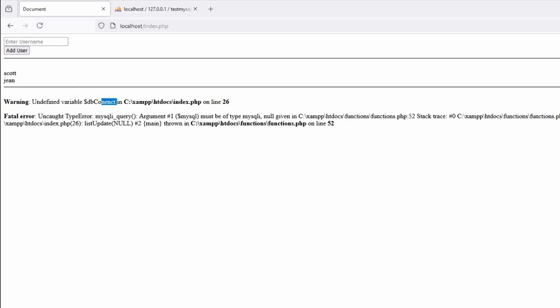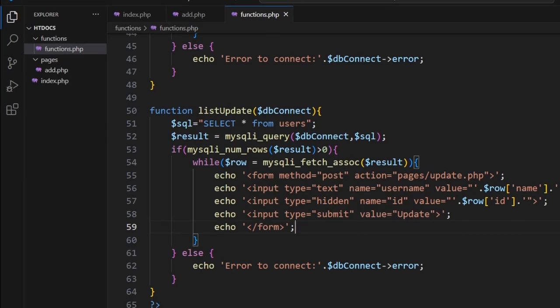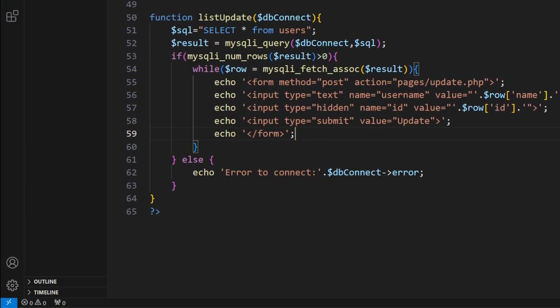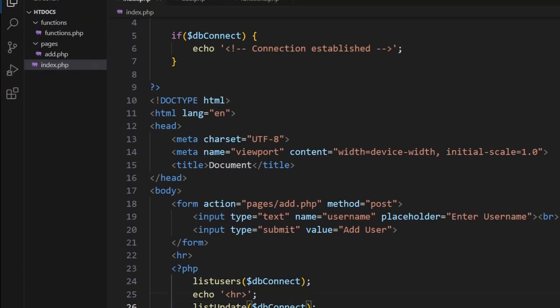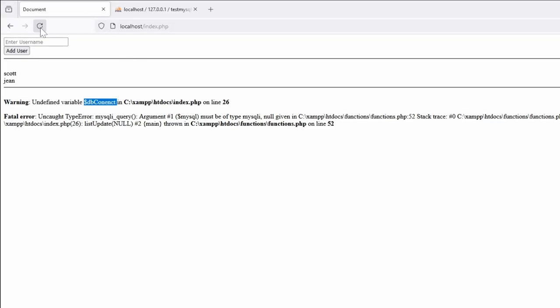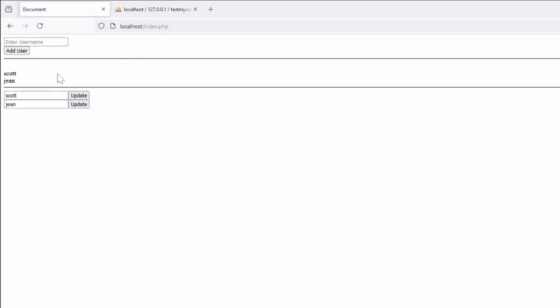Notice here I've got an error - it says db connect is wrong on line 26. So we come into here and we go, that's where my typo was - db connect. Save, come back, refresh. Now I've got two forms, each of which I can change.